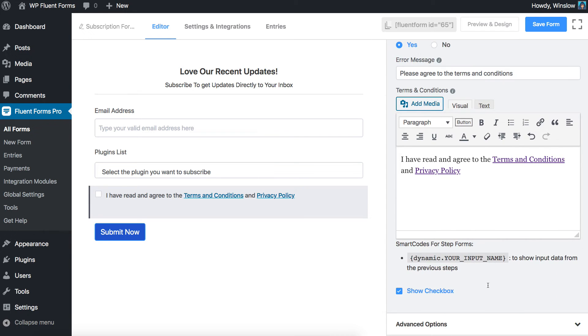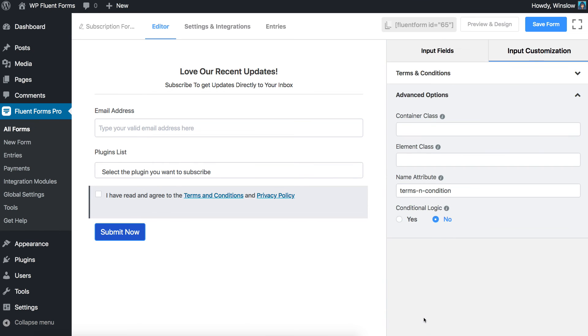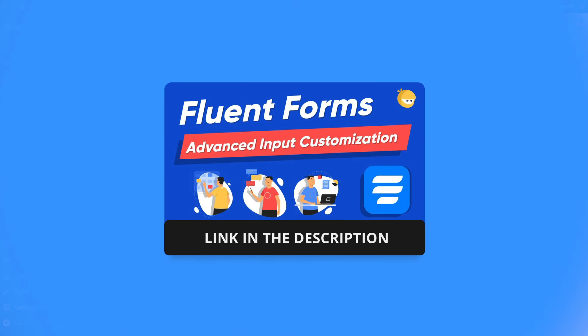If required, place a checkbox along with the Terms and Conditions consent text. Please visit our Advanced Options video for the details of the Advanced Options.